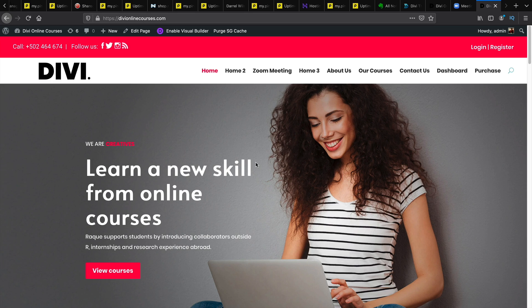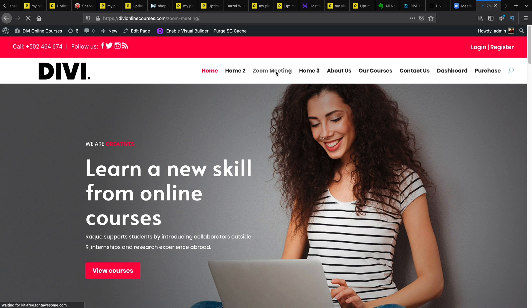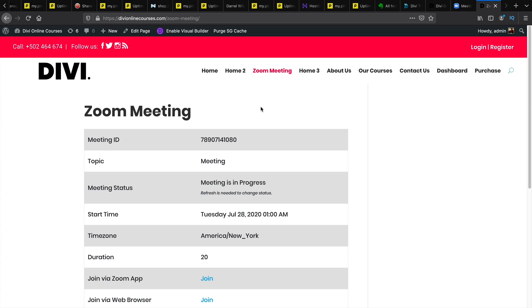Okay so let me give you a demonstration of how this plugin works. I'll first click on my Zoom meetings and here the Zoom meetings will display.